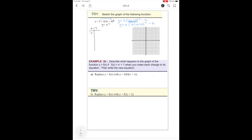We know from previous examples that our base points are: (0, 0), (1, 1), (−1, 1), (2, 4) — pardon me — and (−2, 4). So now we have our base points and we can map.